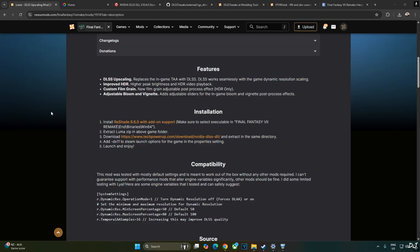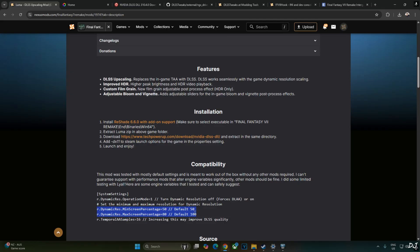The developer has also provided some engine variables that can be used with this mod. This line basically disables the game's dynamic resolution scaler. Force DLAA. These lines can be used to enable DLSS Upscaler. For example, if we want to use the ultra quality preset of DLSS Upscaler, just set dynamic res minimum and maximum screen percentage values to 80. For using the quality preset of DLSS Upscaler, set these values to 67.